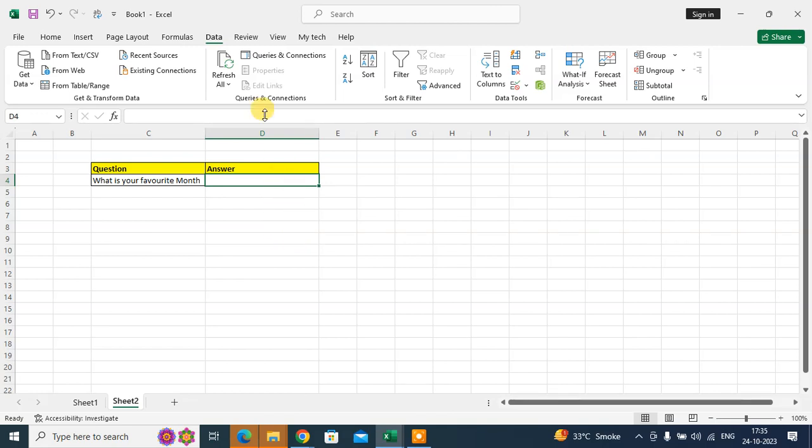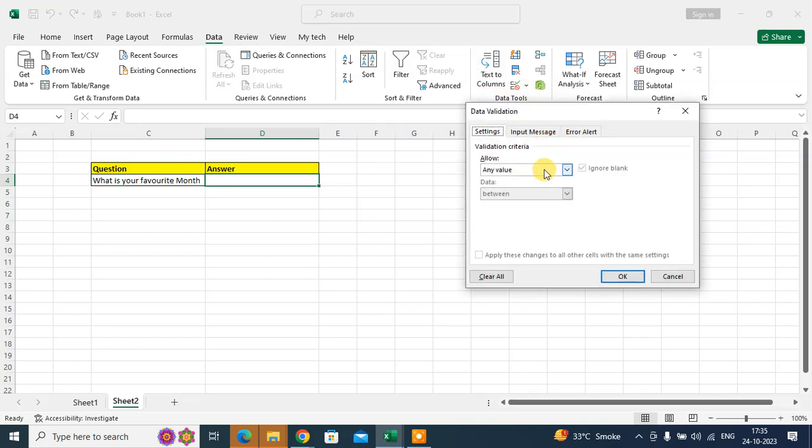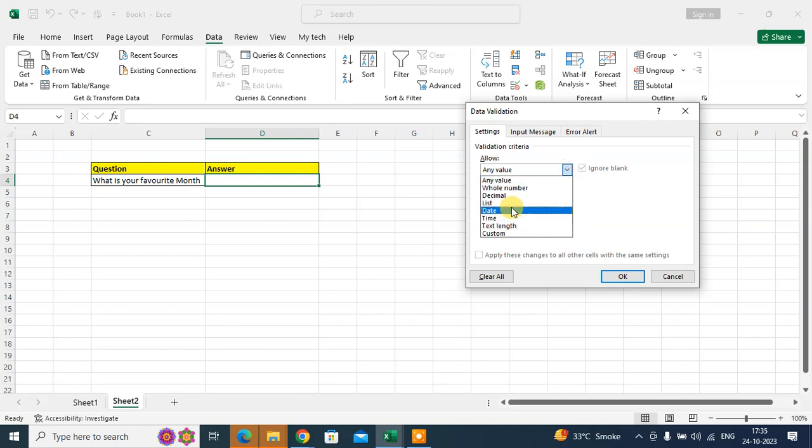Click on the Data tab. You can see here the Data. Click on Data Validation and select List.